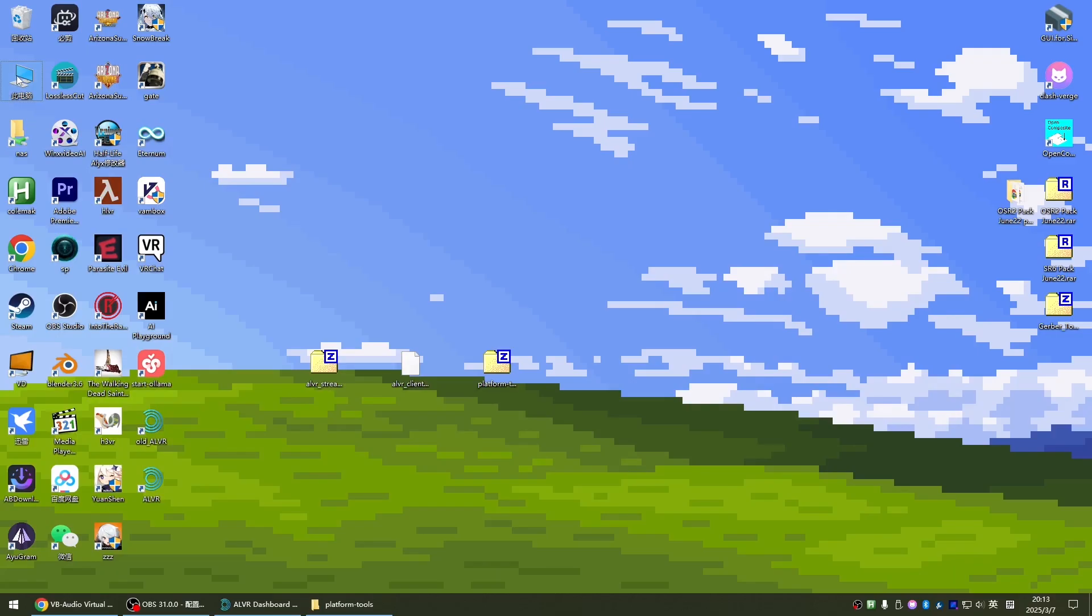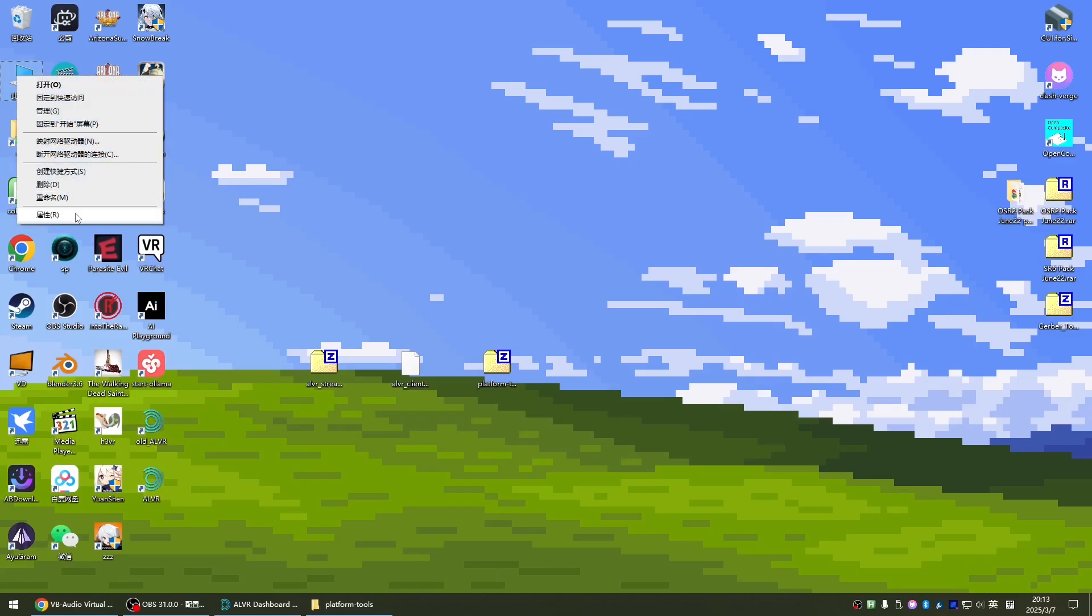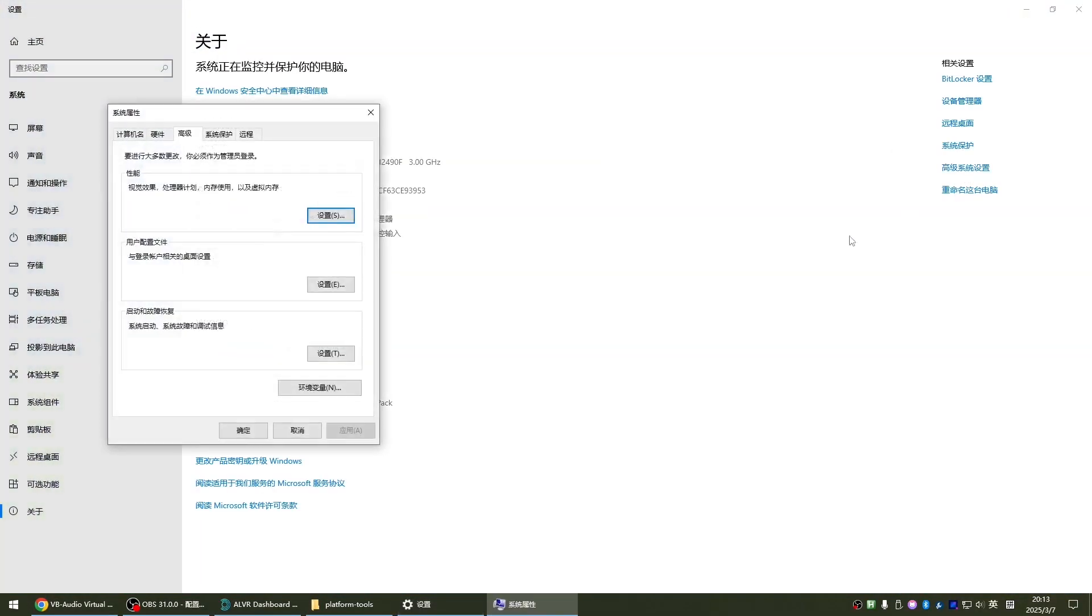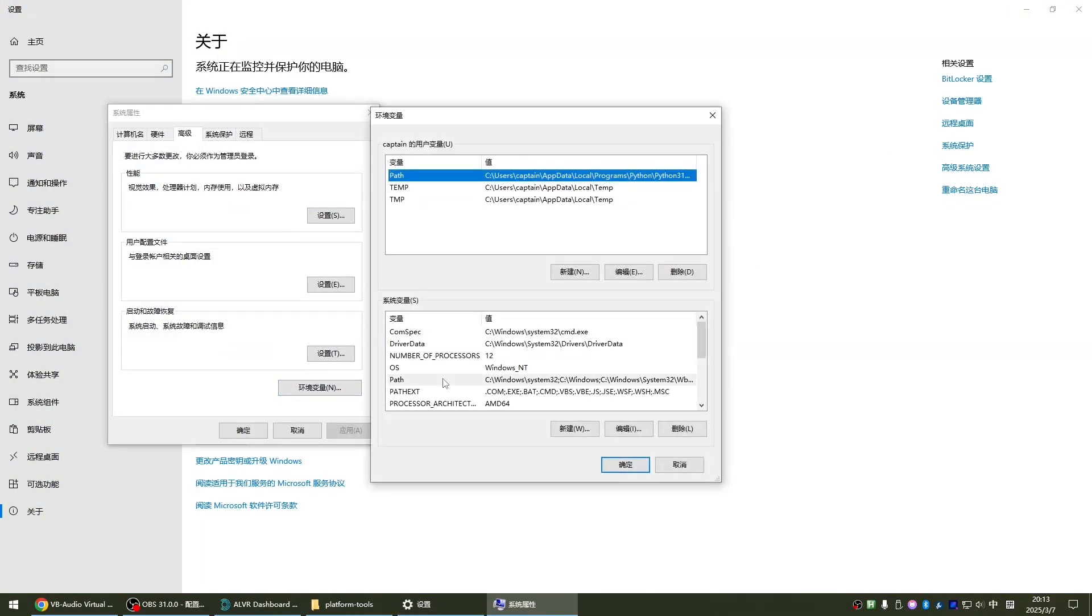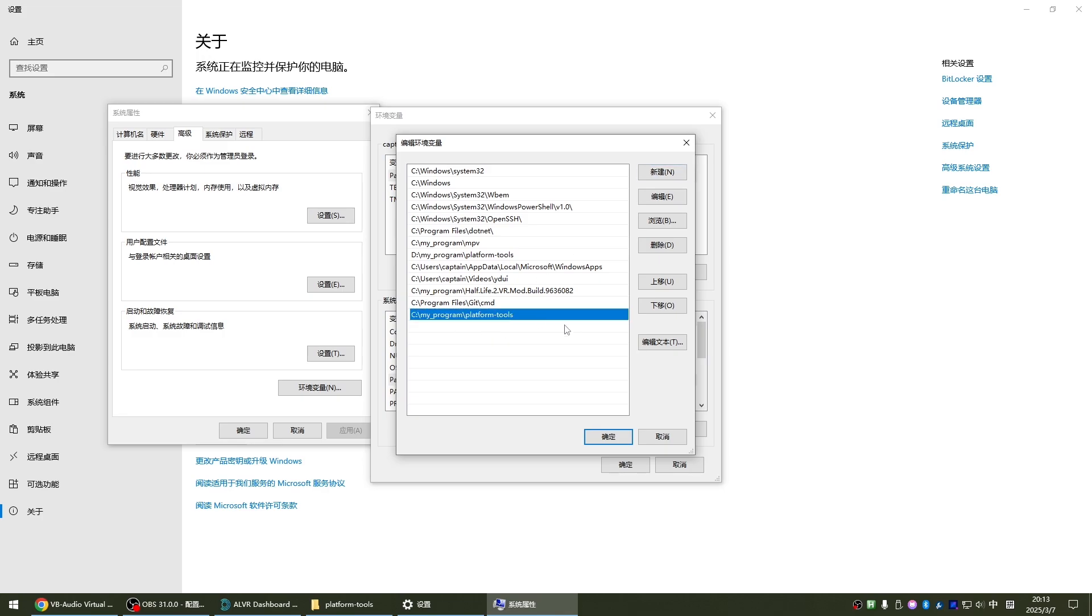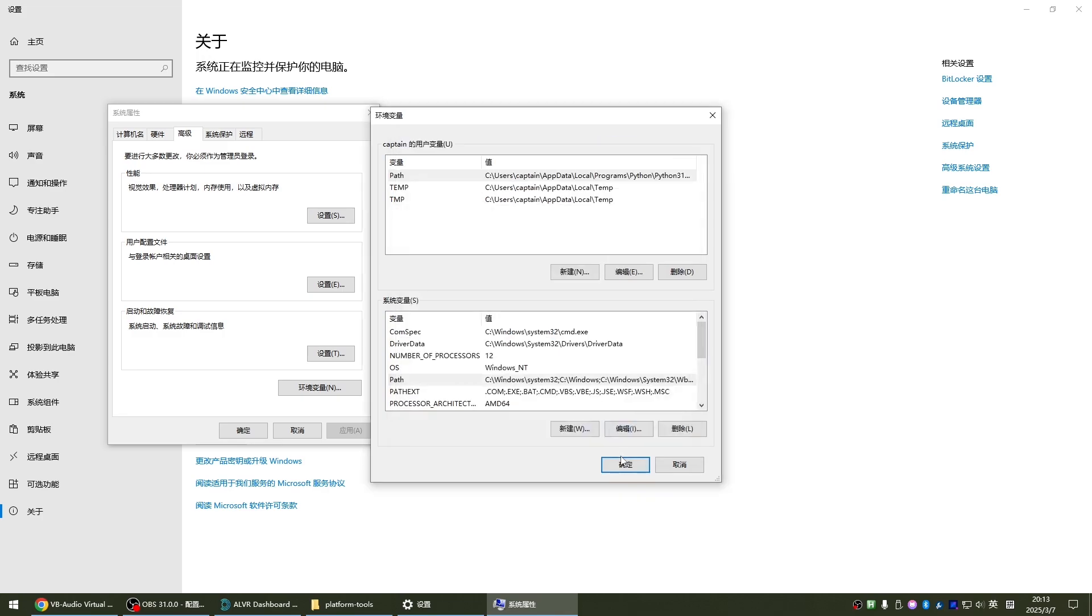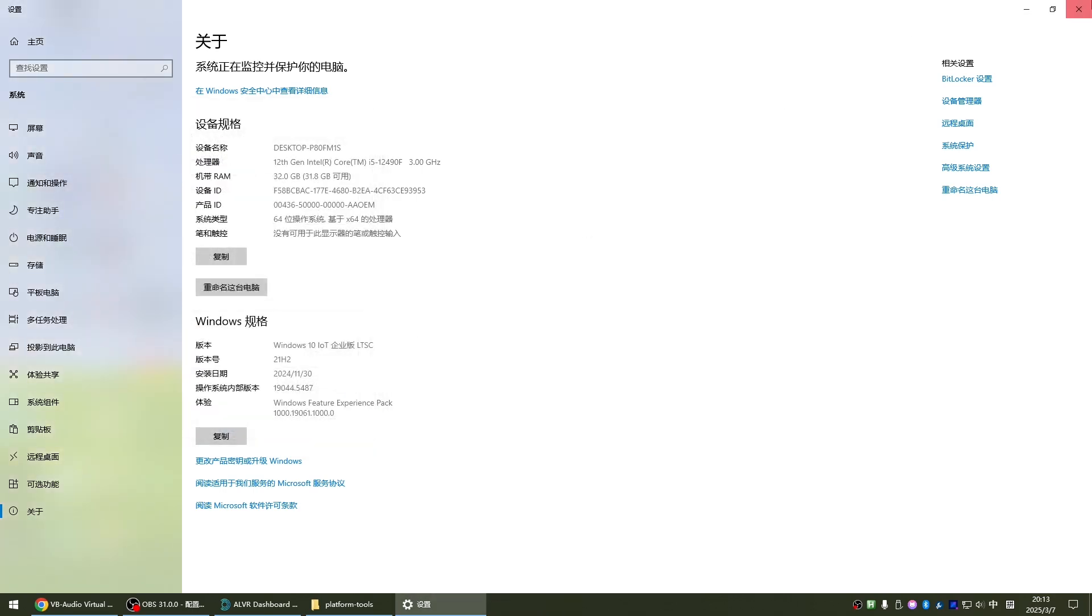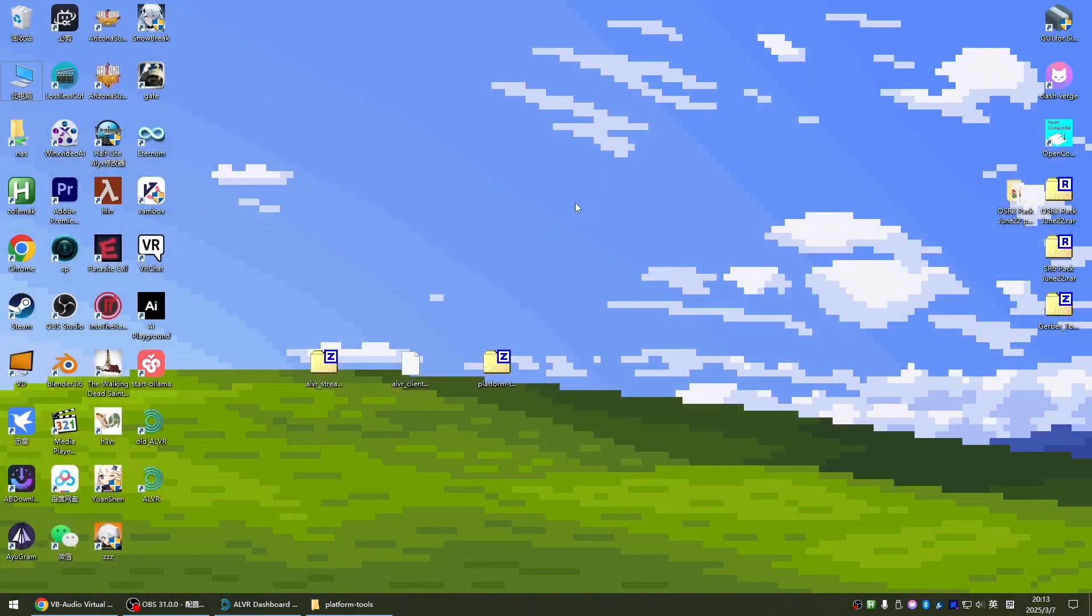Then come to this computer, right click properties. Then click on this advanced system settings. Click on the environment variable. Click path, double click it. Then click new. Paste the path of the platform tools just now. Click OK. Click OK. Click OK and close it.